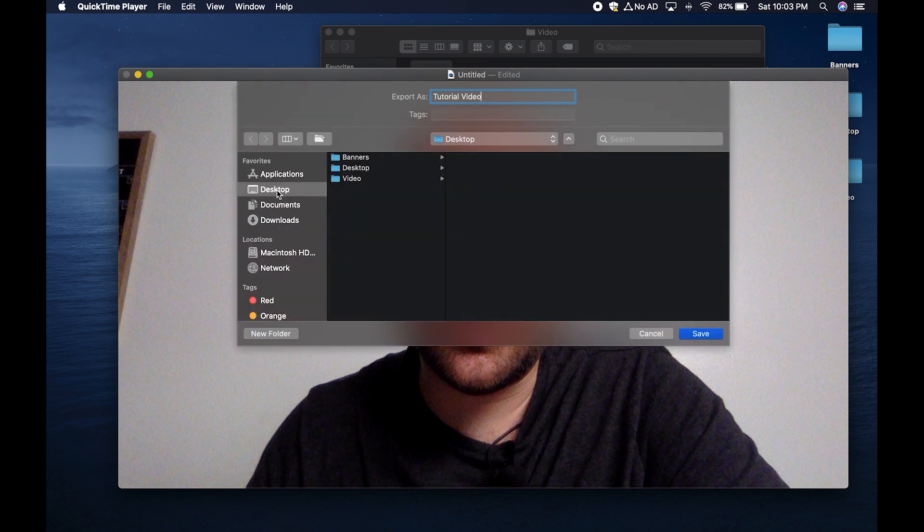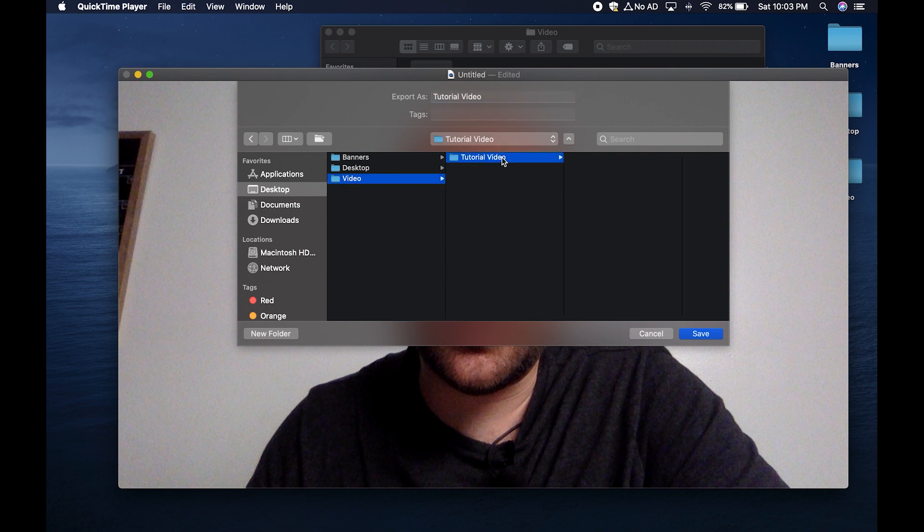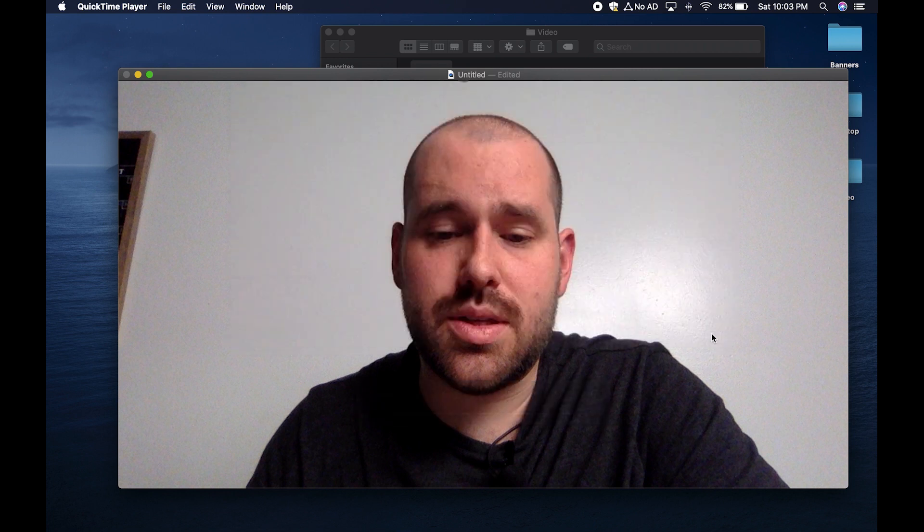Click on your desktop if it's not on your desktop already. Go to the file folder that you named it, click on it, and then click save.